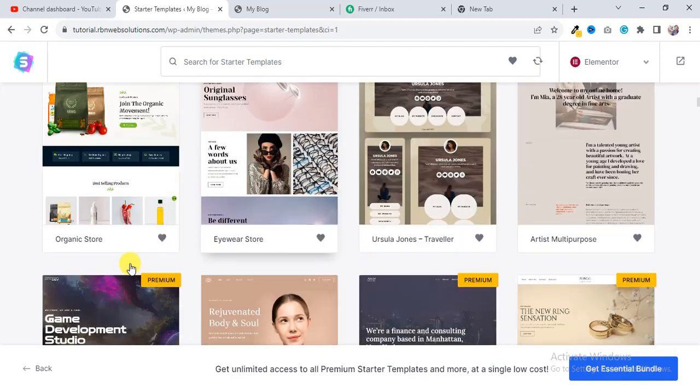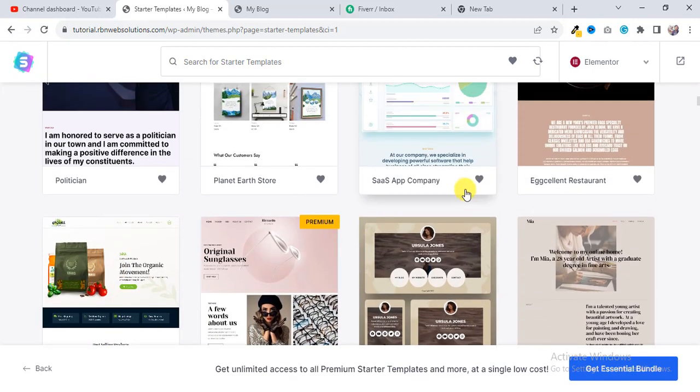So click on it. Which one you want to use, just click on that.